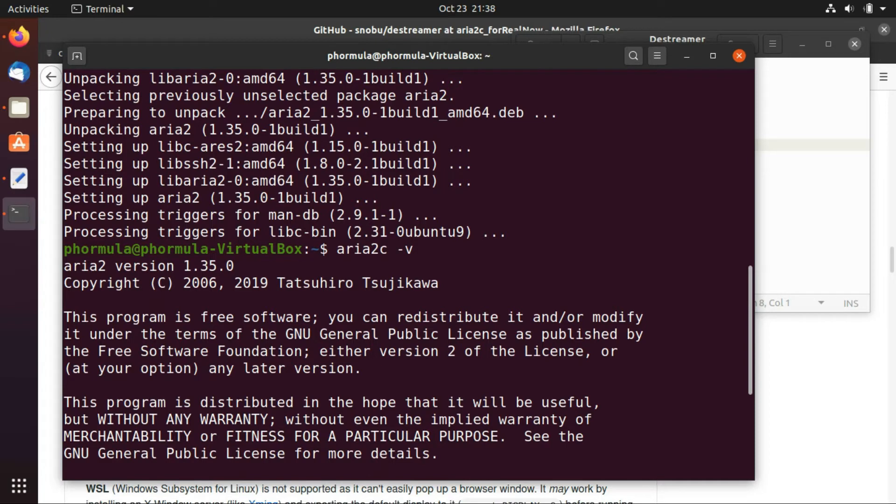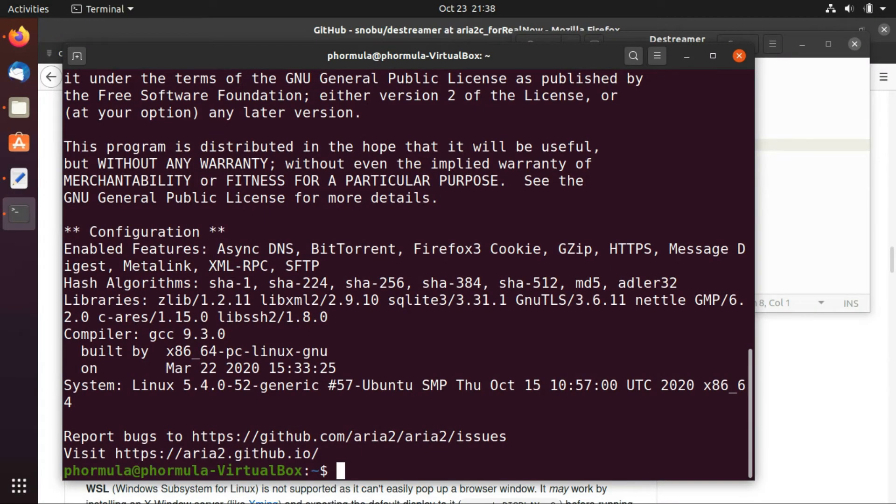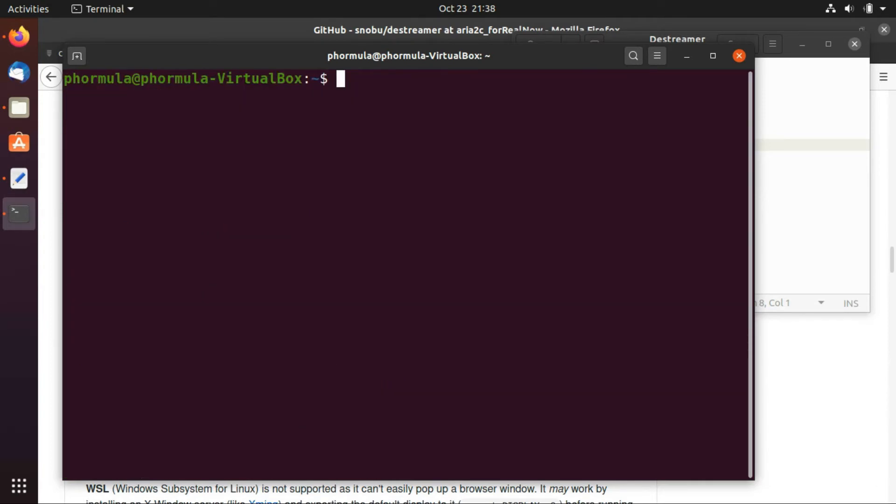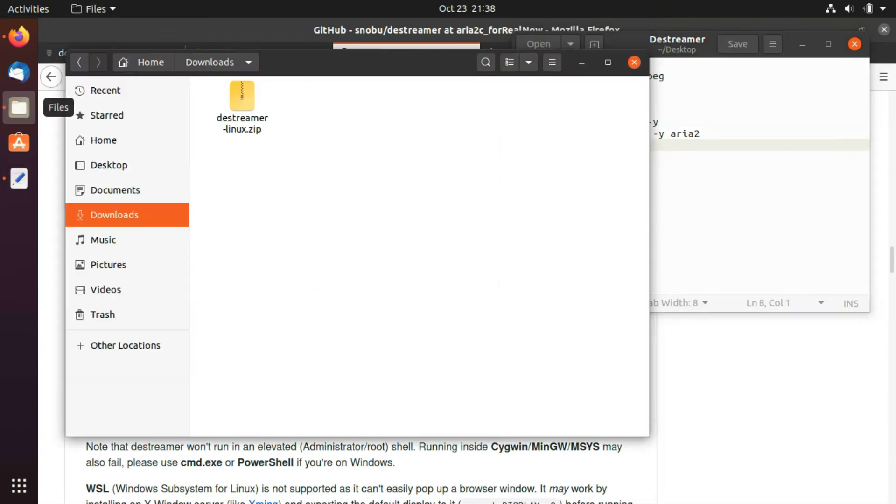You see that aria2 version is right here meaning that it successfully installed. Okay so let me just head on and close my terminal. Now I'm going to leave the link to the compilable code in the description below.